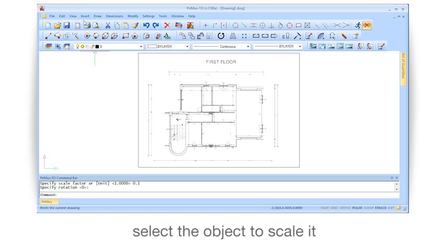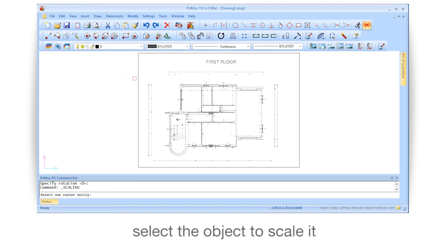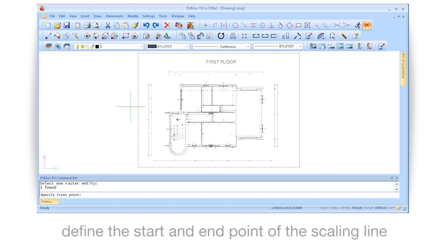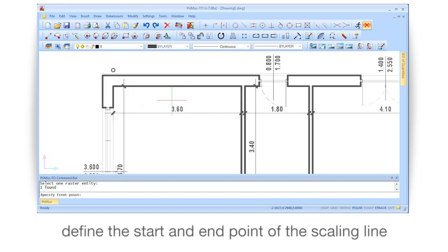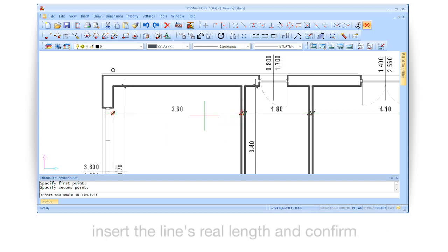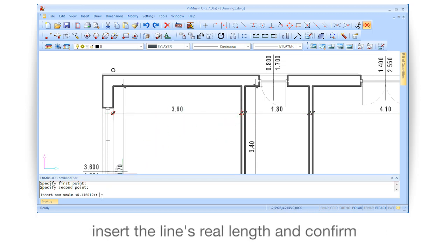Select the objects to scale it, then define the start and end point of the scaling line. Insert the line's real length and confirm.